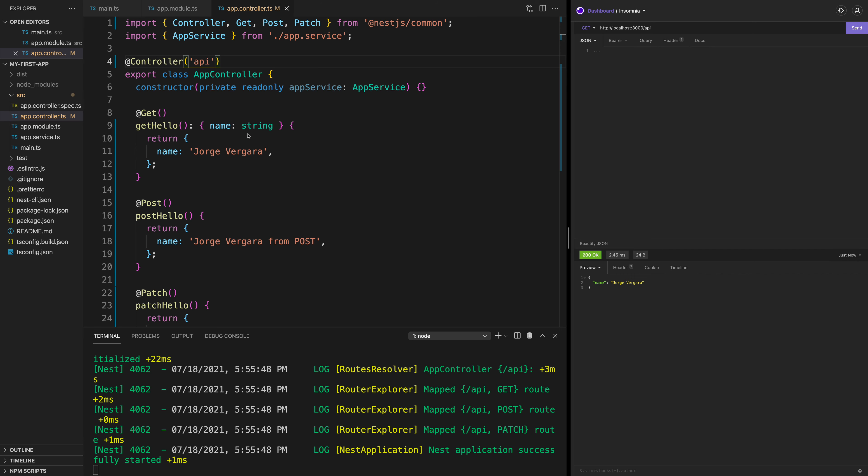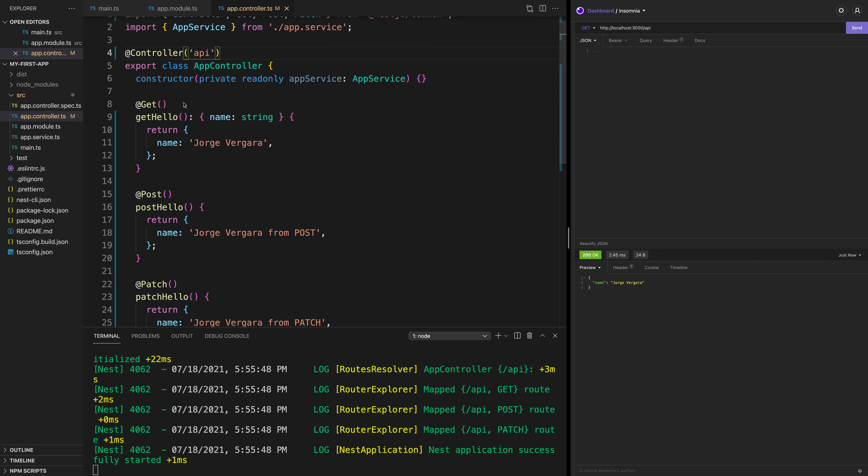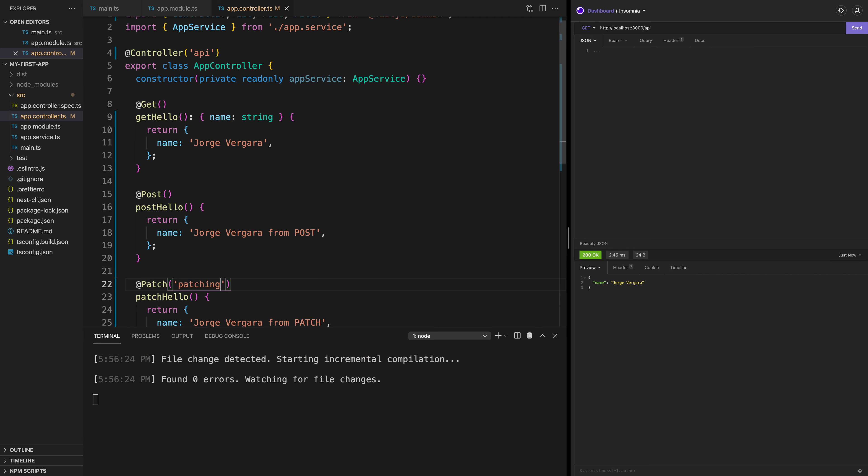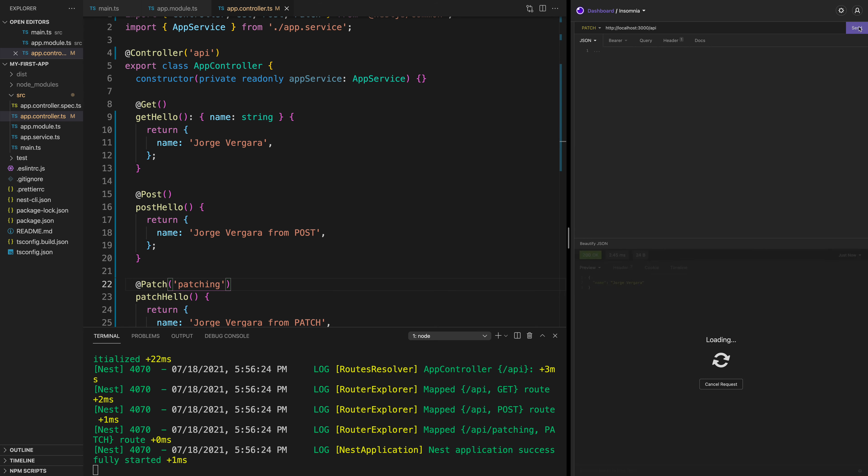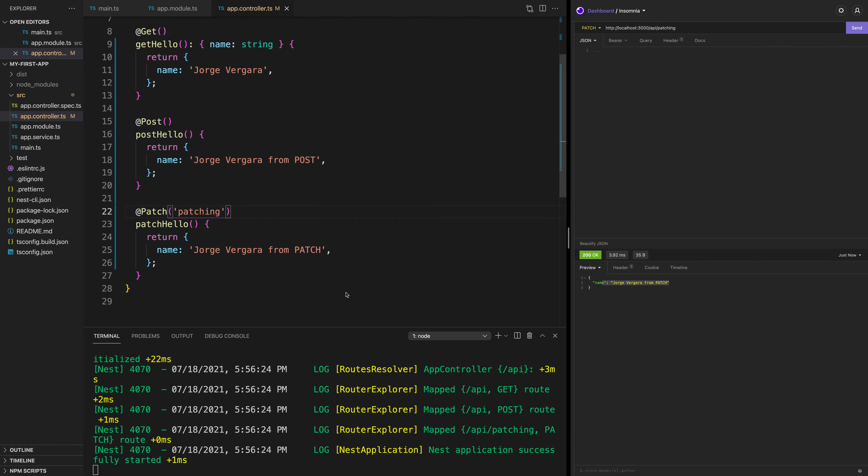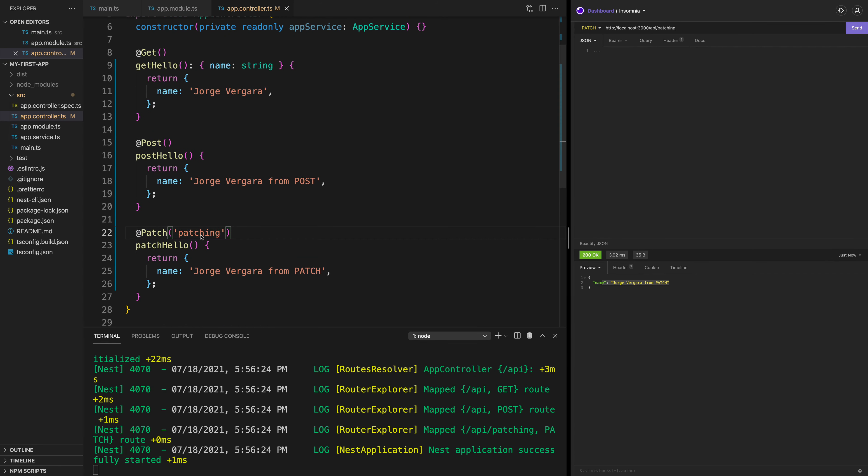I can also do this individually. So for example, if my PATCH method wants to have something else here, I can say this is 'patching' and I save it. When I go here and I do a PATCH, I'm going to get the 404 because there's no patch method on this route. But if I add the string patching, you see that now I get Jorge Vergara from patch. And with this, you get the idea of everything that you can do with Nest.js.